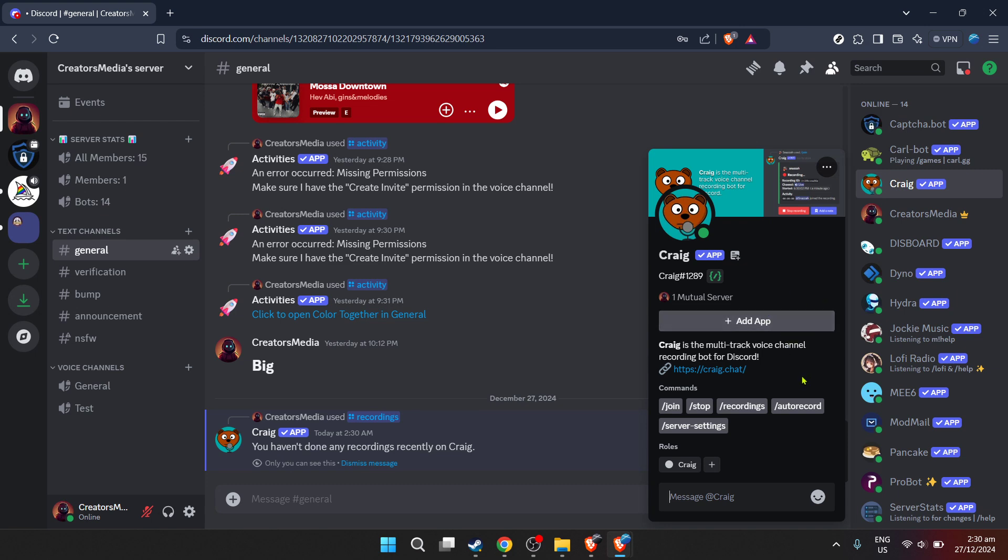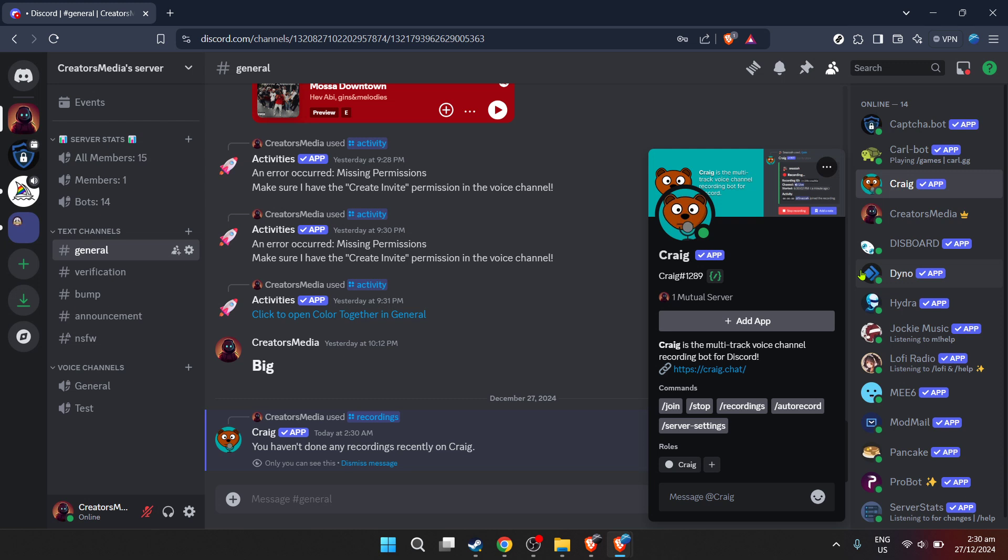And there you have it. You've successfully set up Craig to record Discord audio within your server. It's a process that might seem a bit intricate at first glance, but by following these steps, you'll find it's quite a straightforward way to ensure you never miss out on important or memorable audio moments on Discord again. Remember, always inform server members that you're recording to respect privacy and consent. Happy recording, and thank you for joining me in this guide on how to capture Discord audio.